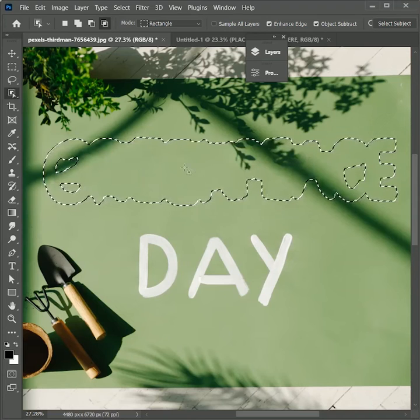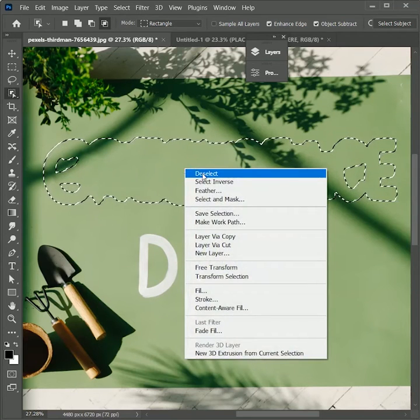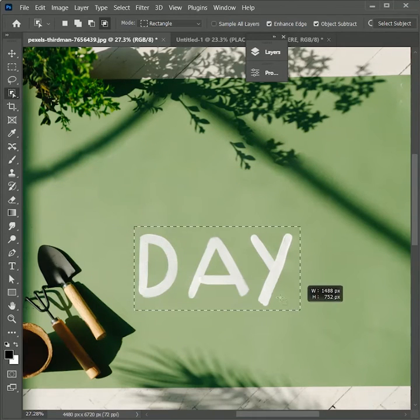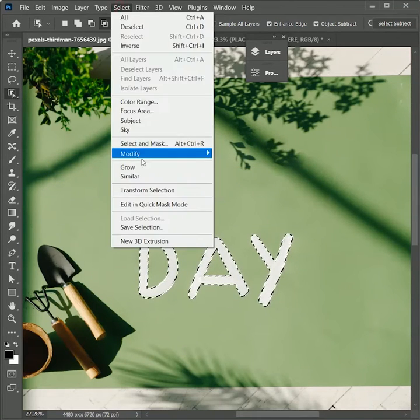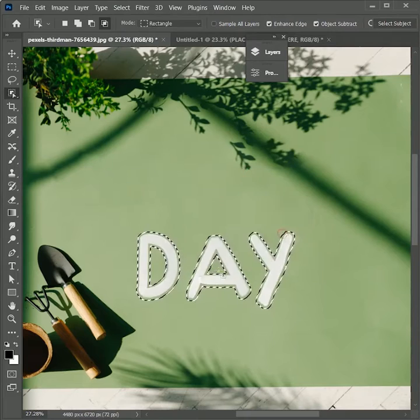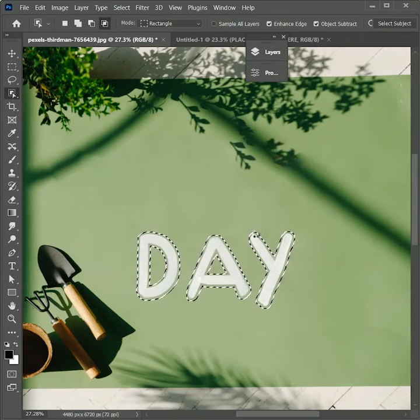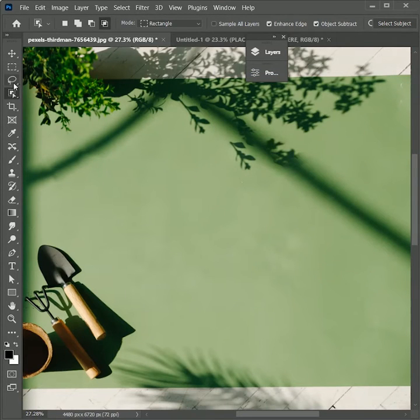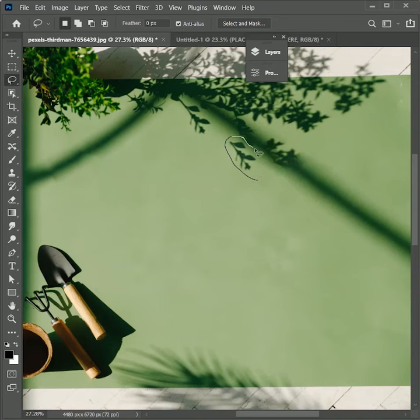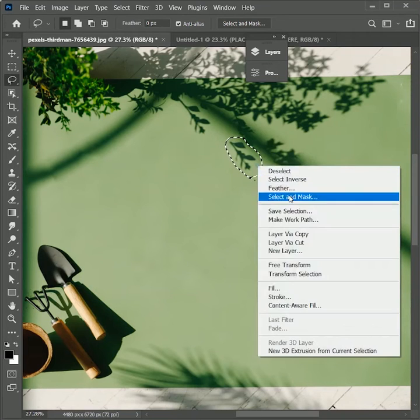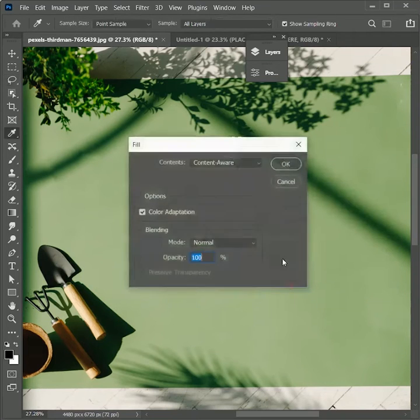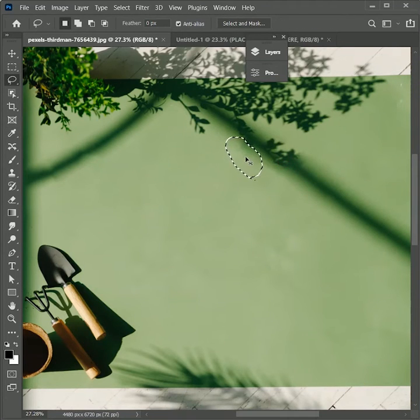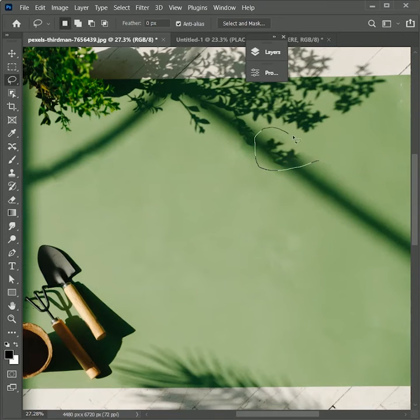Now right click and deselect it. Now repeat the process on day text as well. There are some leaves that we are not able to remove, so take the lasso tool, make a selection over the leaves, right click, fill it with content aware, click OK, right click deselect. Repeat the process on this one as well.